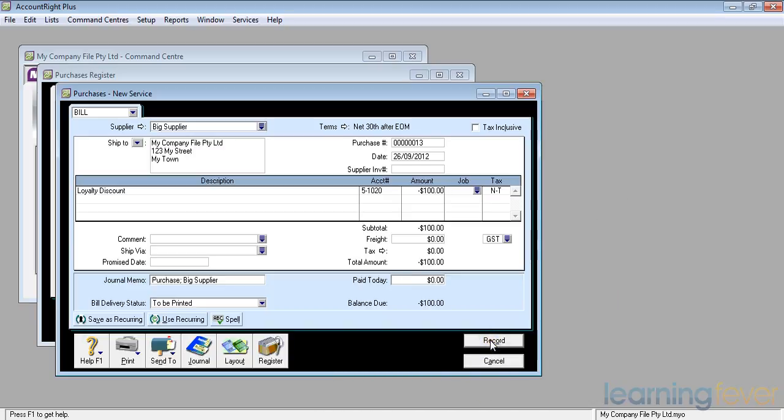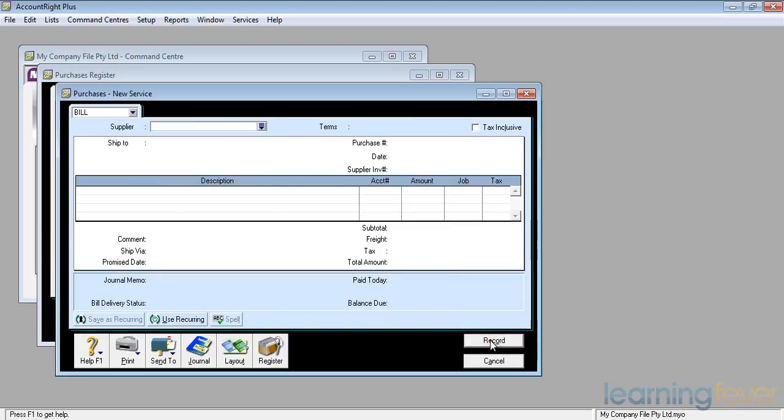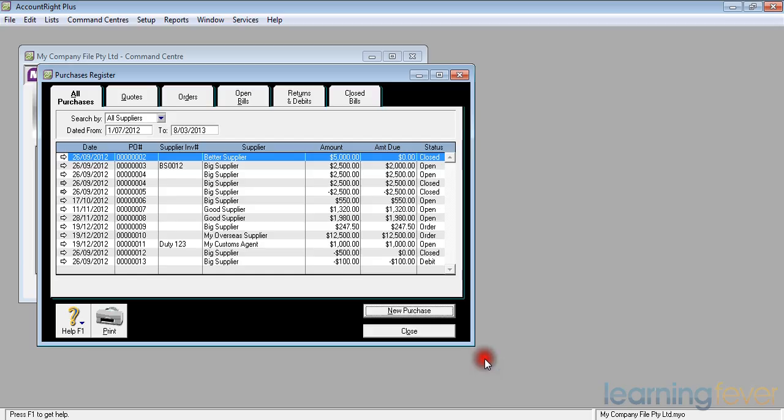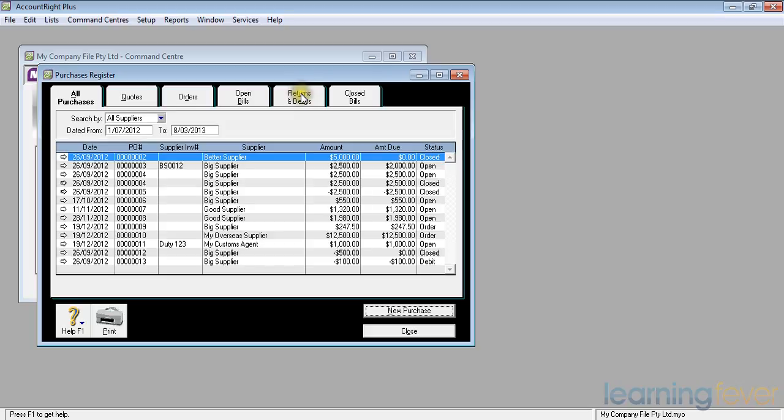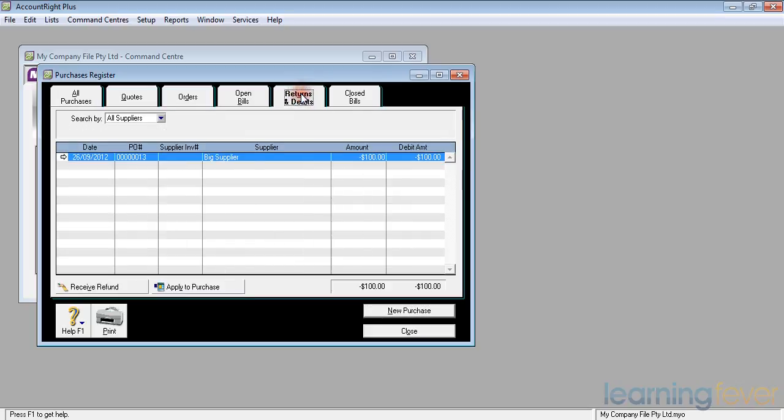All I have to do now is to click record. And I've now got the invoice or the credit note entered. Click cancel. And it takes me back to the purchases register.